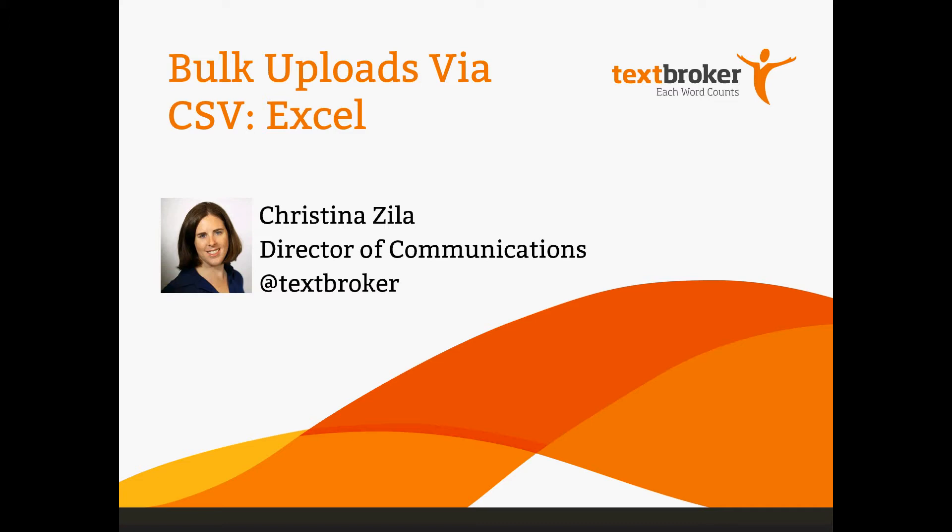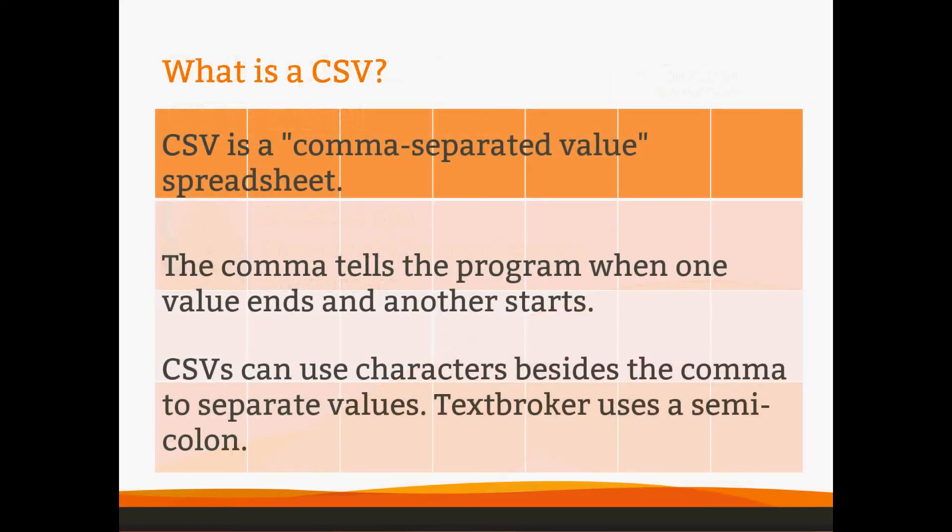This should be self-explanatory, but of course many people have problems, so we'll get into, first of all, what is a CSV? It's a comma separated value spreadsheet.